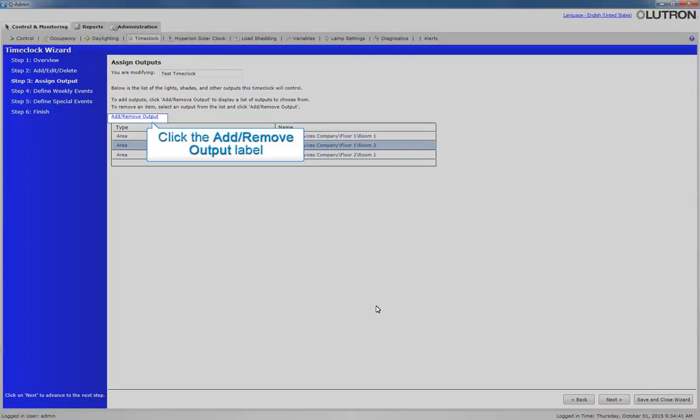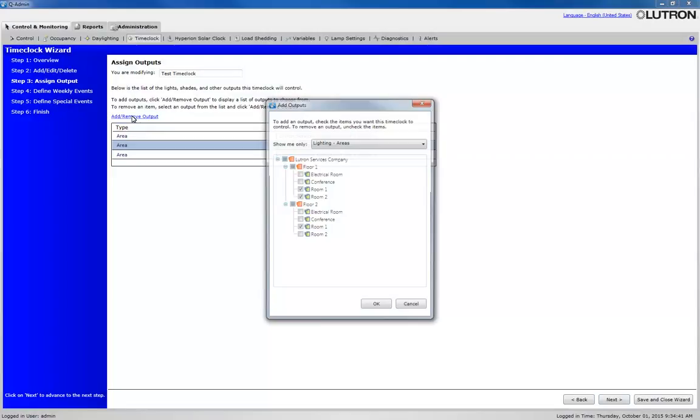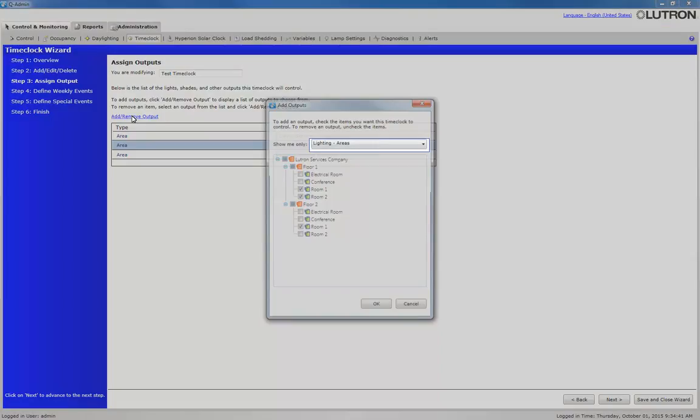We will click Add Remove Output once more to add a shade group as an output. Select Shade Groups from the drop-down menu and select the Conference Room.